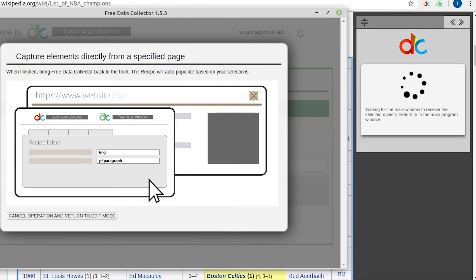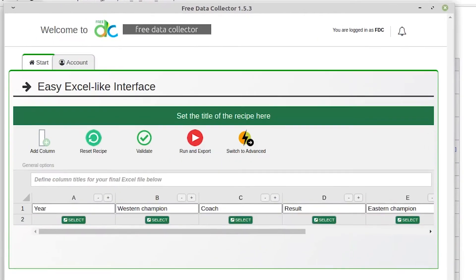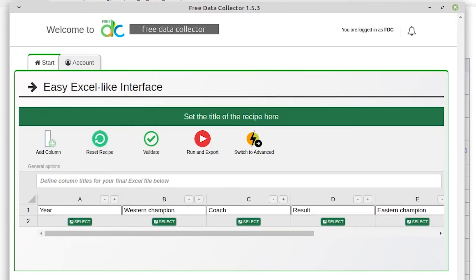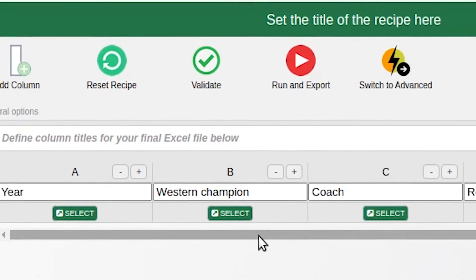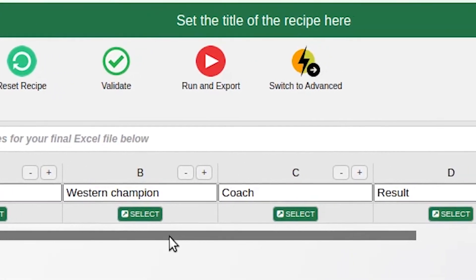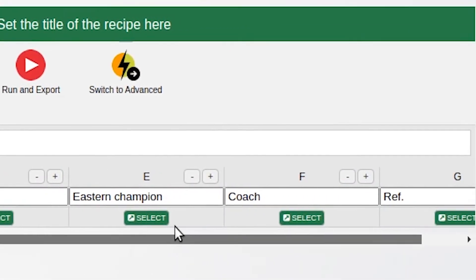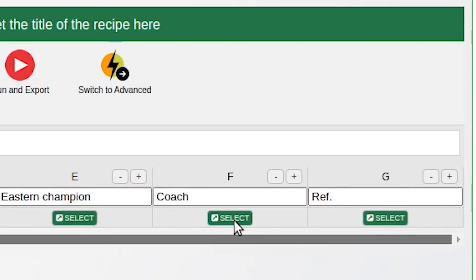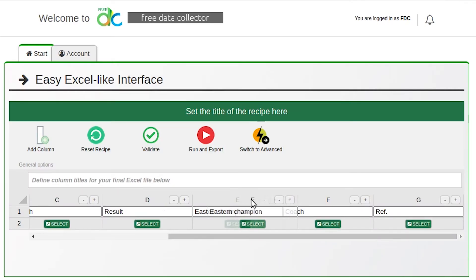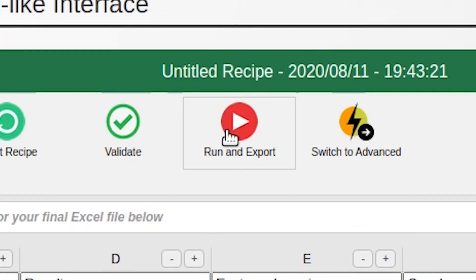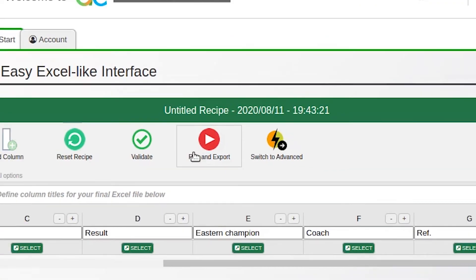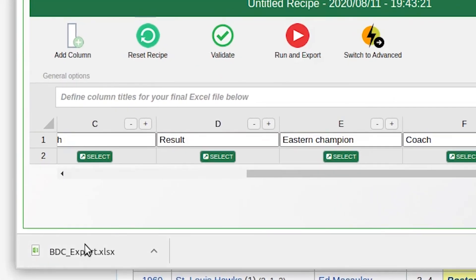Select the table to extract via the checkbox, then press the Confirm Your Selection button. Now bring the Batch Data Collector or Free Data Collector window back to the front. The entire record set including the column headers will be filled in automatically. Each column can be reordered by drag and drop as needed. To extract the chosen table in Excel format, press the Run and Export key — the resulting file will appear in the download bar.